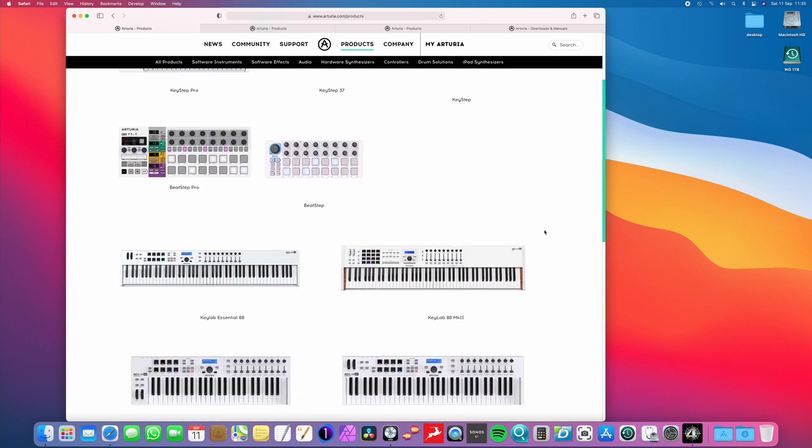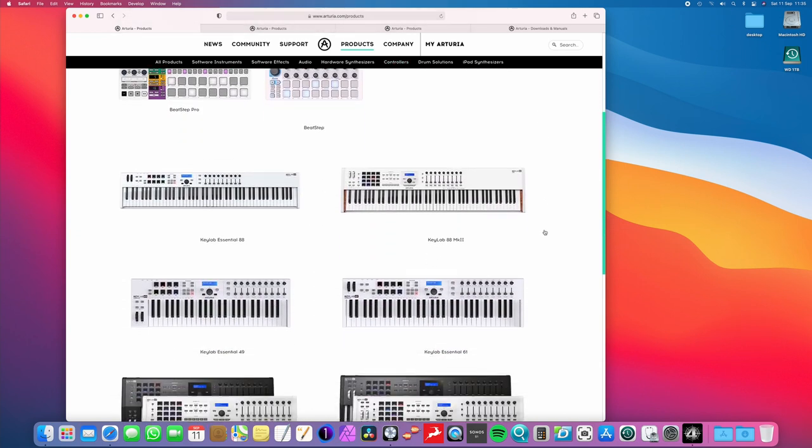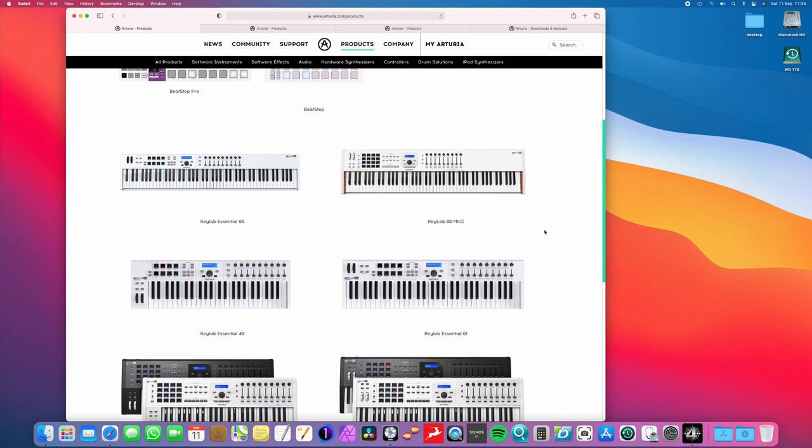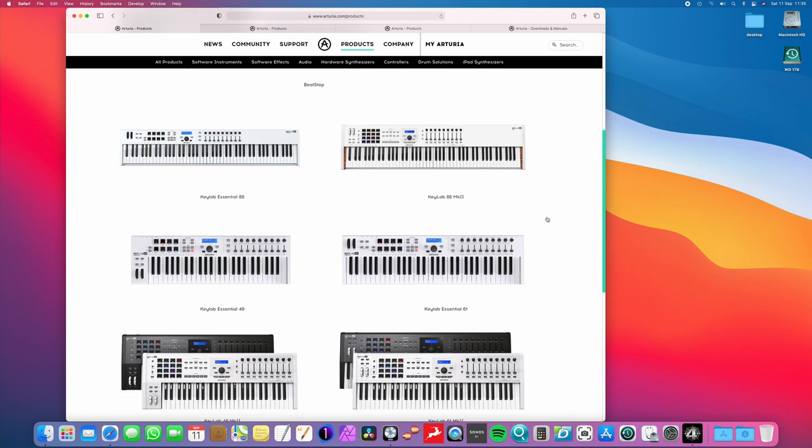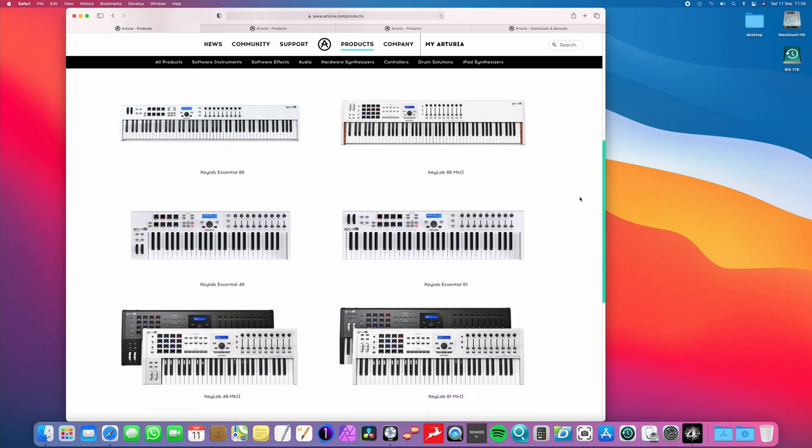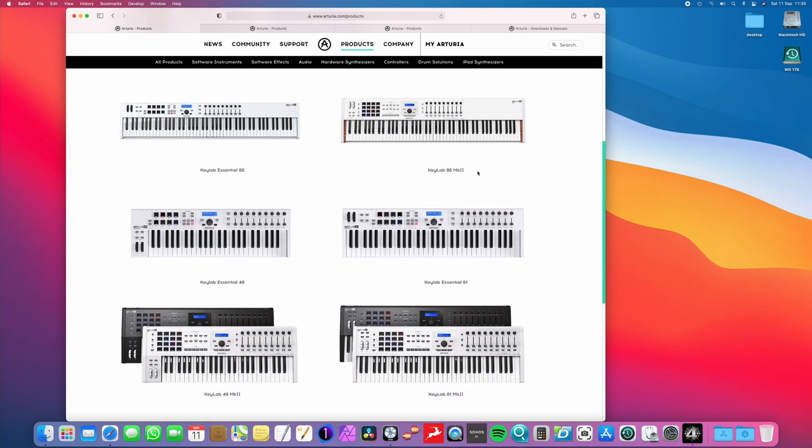So, these are the controllers that Arturia do. Now, don't get the Keylab Mark II mixed up with the Keylab Essential. The Keylab Essentials are Arturia's more budget range. They're still very good, but not to be confused with the more professional Keylab Mark II models, which come in 88 key, as you can see here.